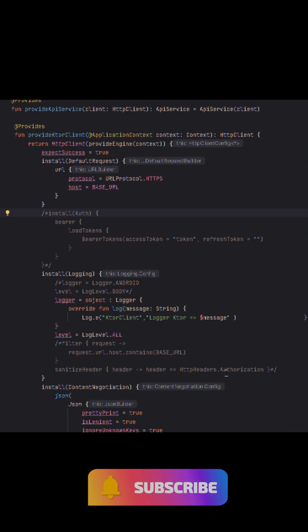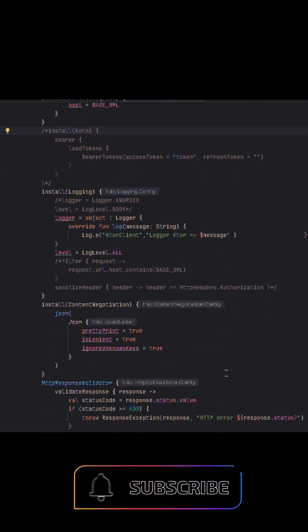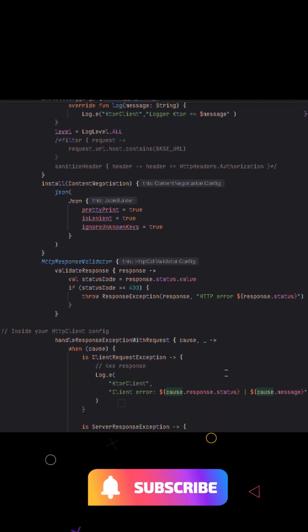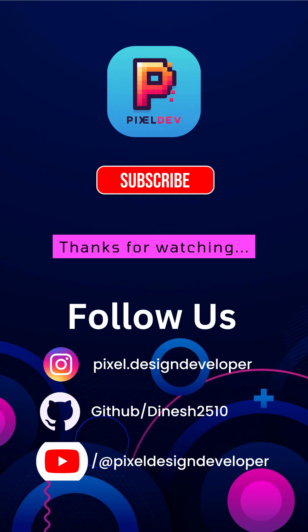It's the perfect way to build reliable apps with modern Kotlin-first tools. Stick with Pixel Developer for the next steps, where we'll build view models, repositories, and full screens using this architecture.